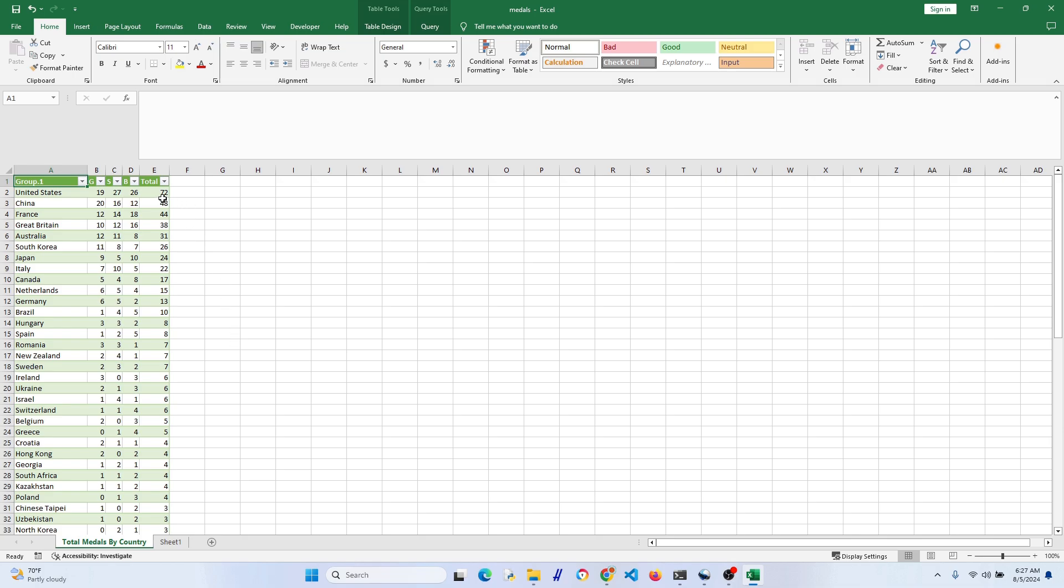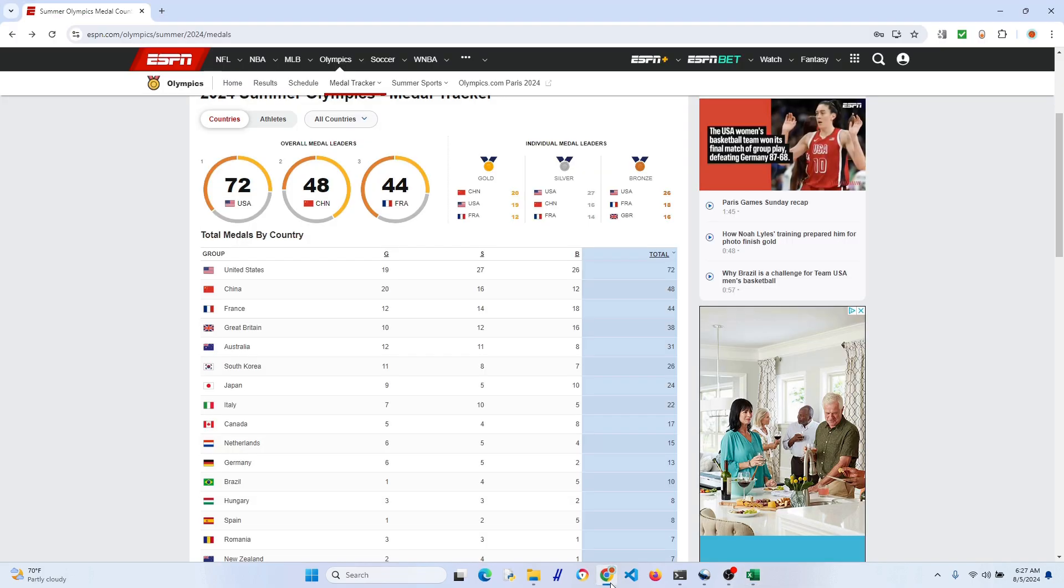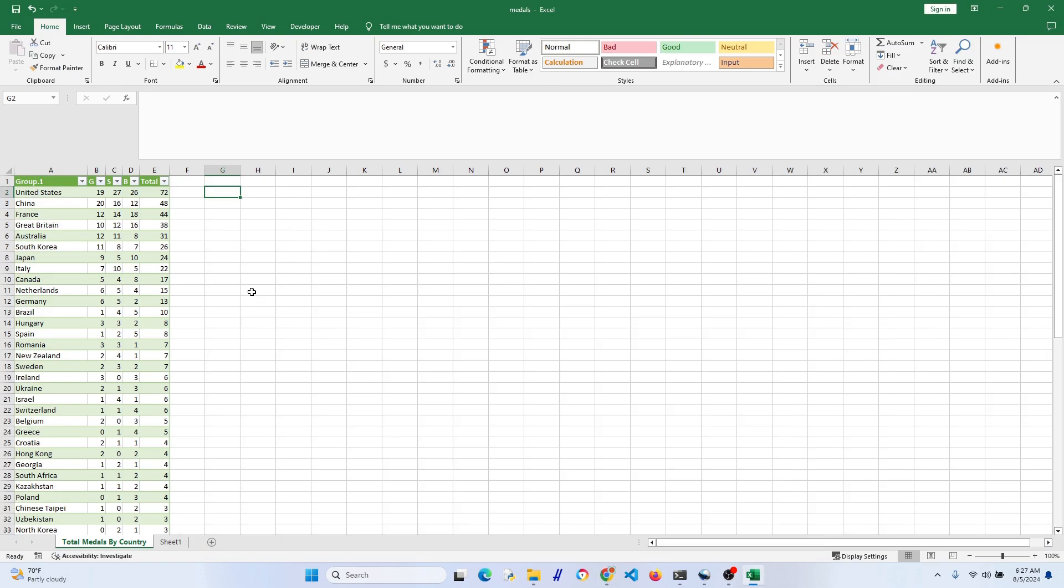So you can either leave this open to update every 60, 30, whatever minutes, however you want to do it, or you can just have it update when you open it.